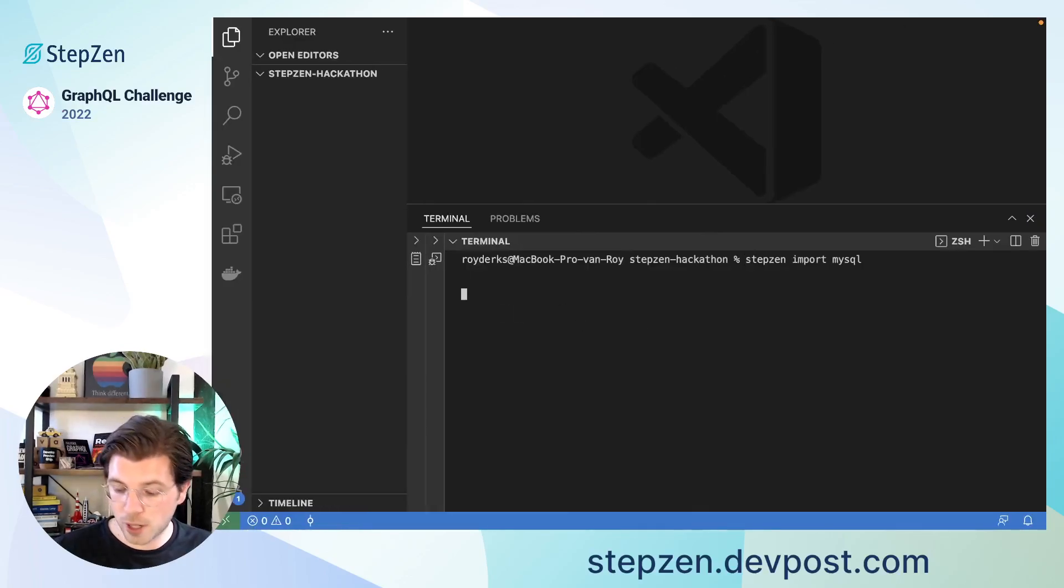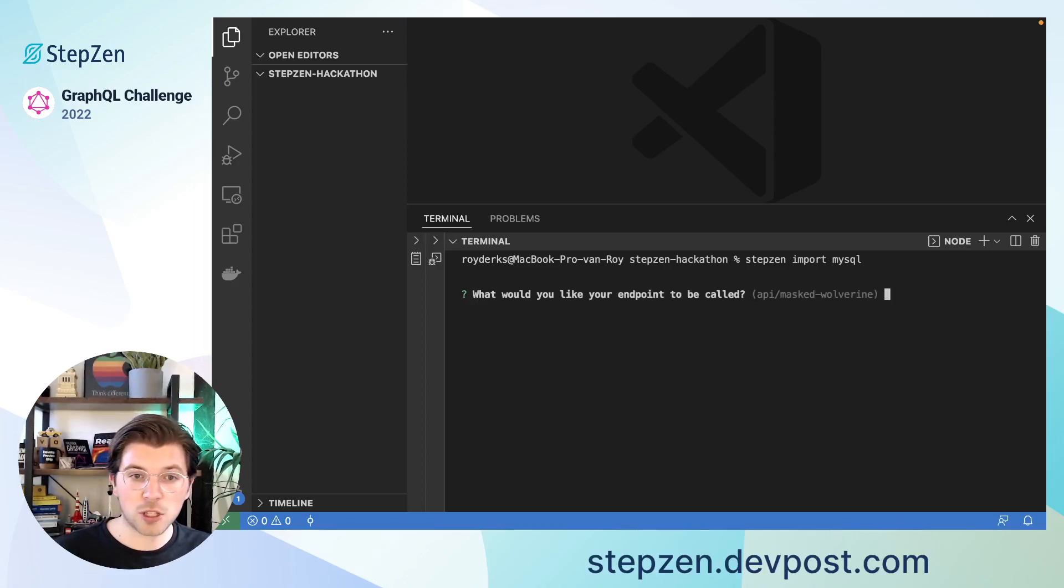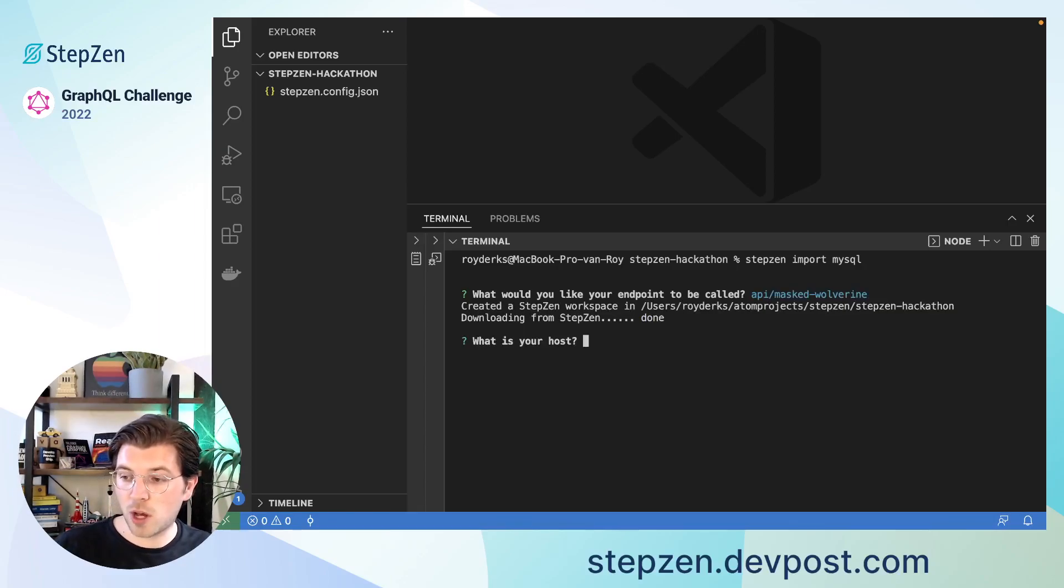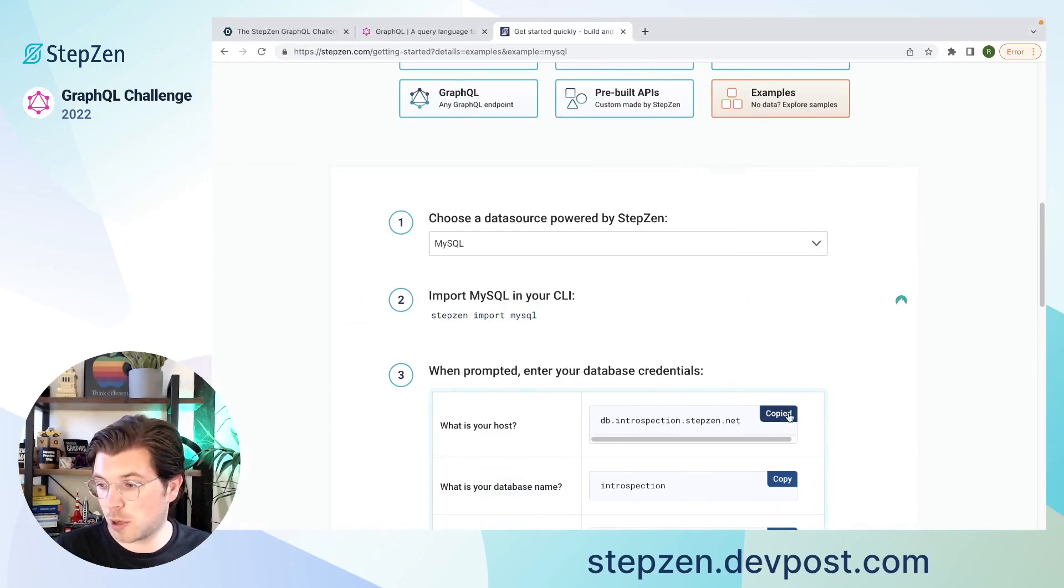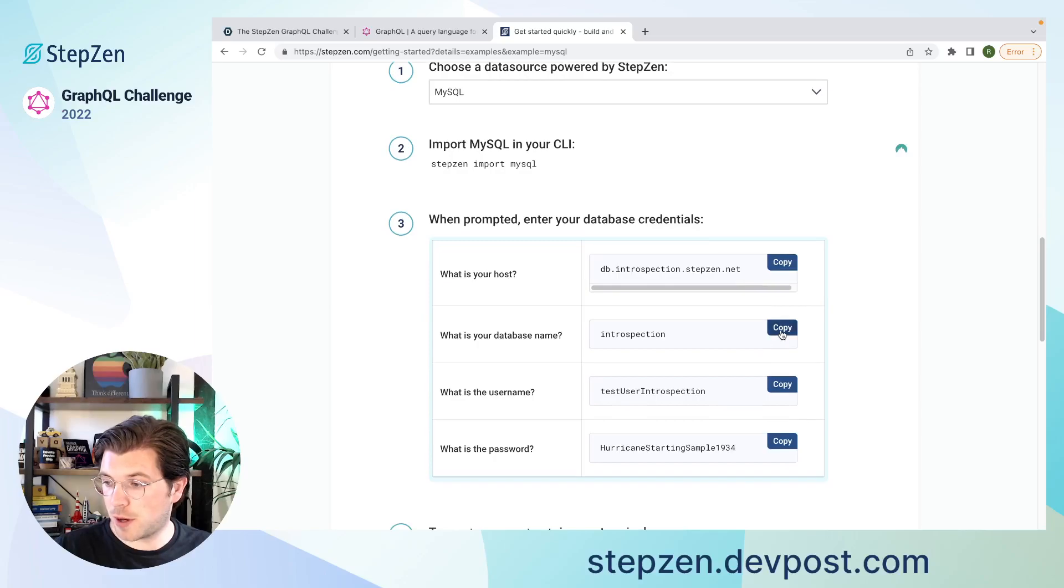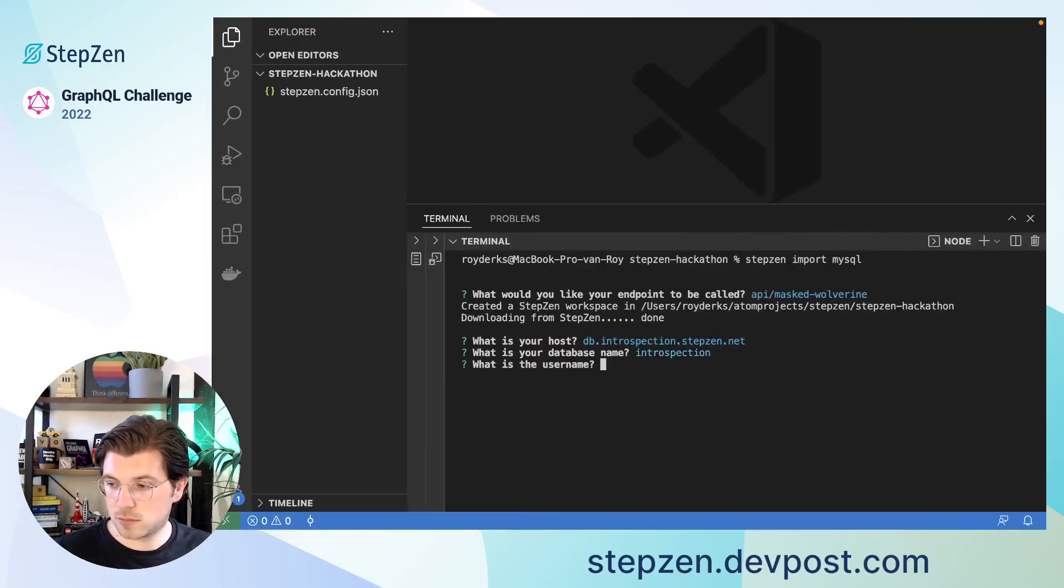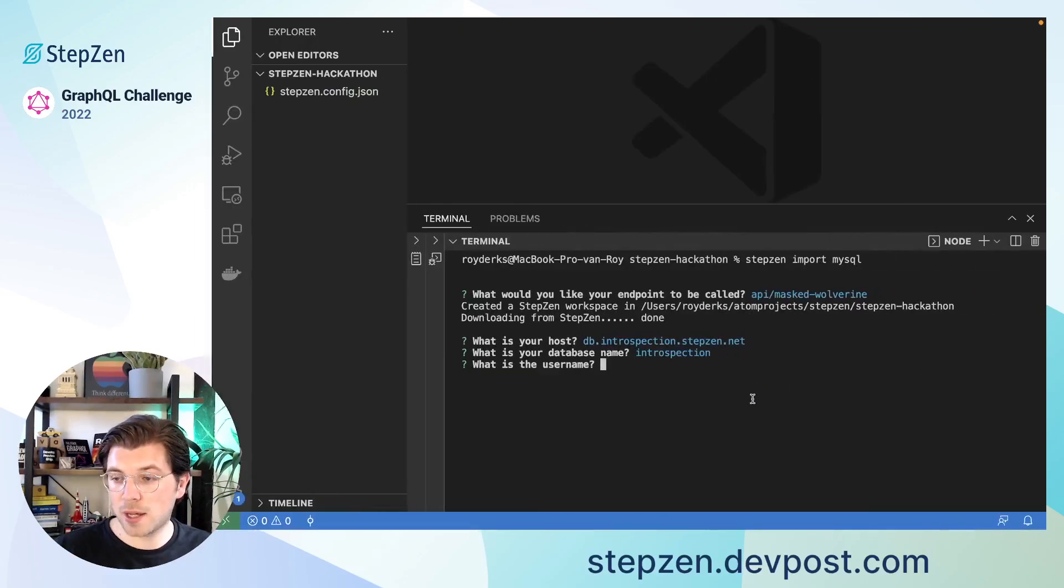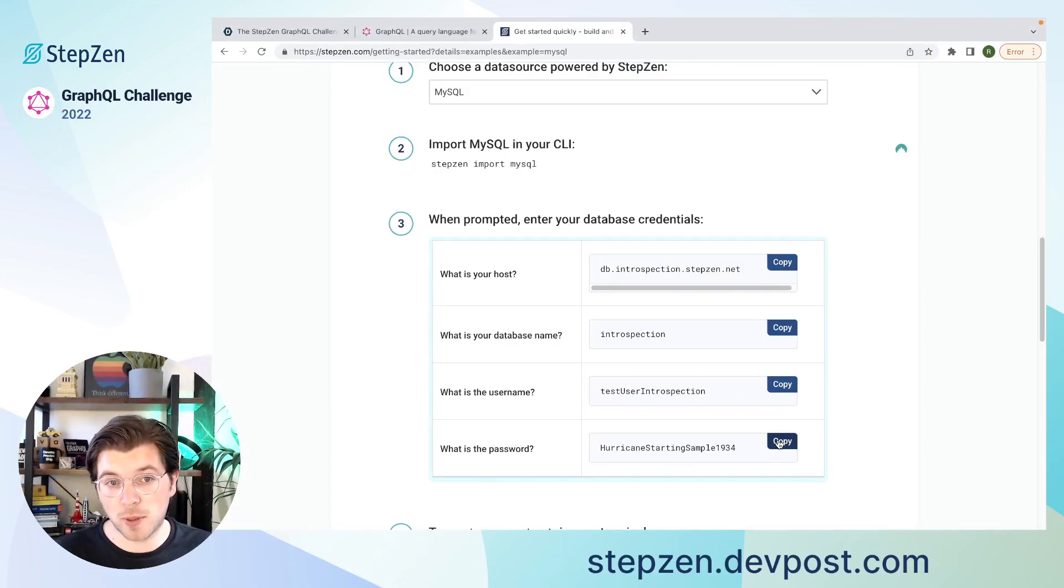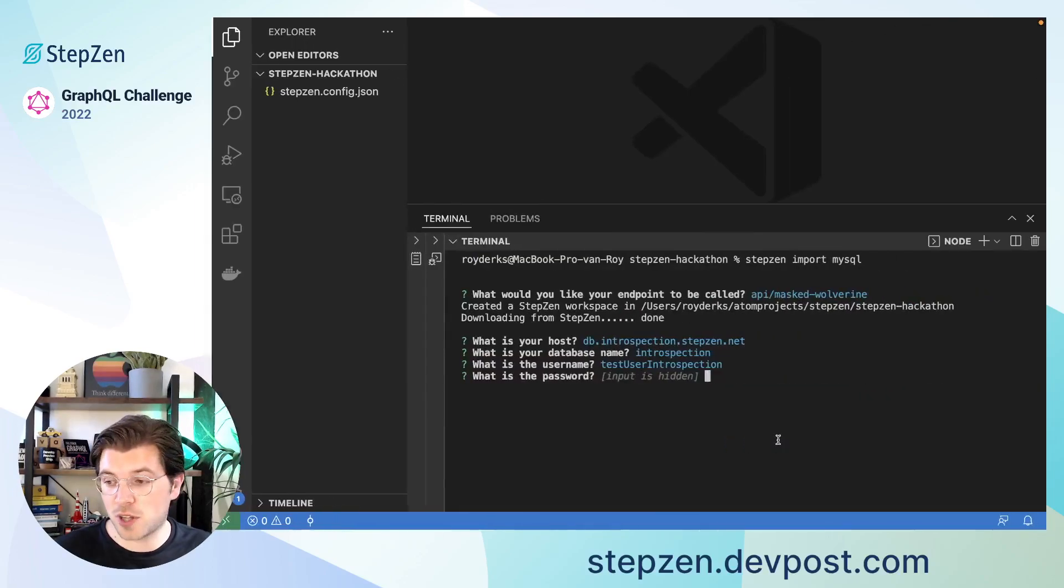If I go back here, I can run stepzen import mysql. It will first ask me how I would like to name my endpoint. Just go with something generic that's been generated for me. And then it will ask me what is my host, which one MySQL database is available at. And my database name as well. My username. And again, I can just copy paste this from our getting started example. If you start building a hackathon project, it's advised to use your own database instead of this example database, because that way you have complete control over the data.